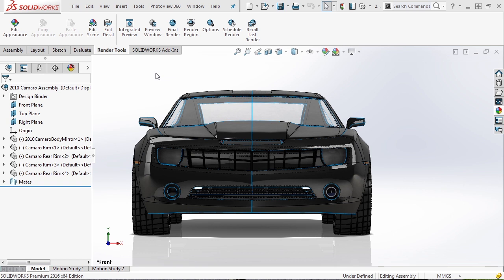When you apply a material, it will by default give an appearance on the outside of the part. For instance, if you apply an aluminum, brass, or copper material, it will change the color and appearance based on what's set in that file. If you apply an appearance, it's only the outside facade of the surface. The main distinction is that a material gives you things like mass property and technical data for simulation — yield strength and so on — where an appearance is just the visualization.